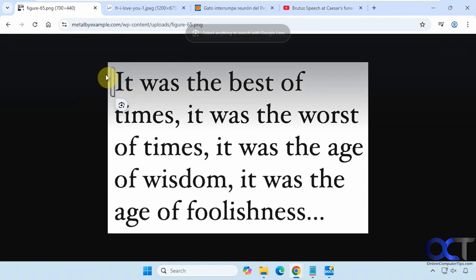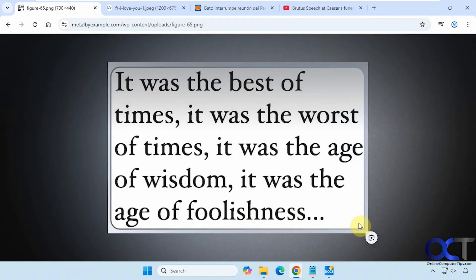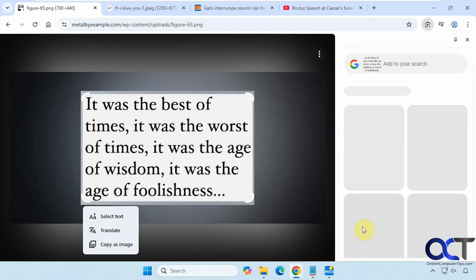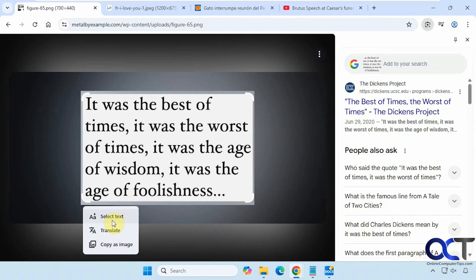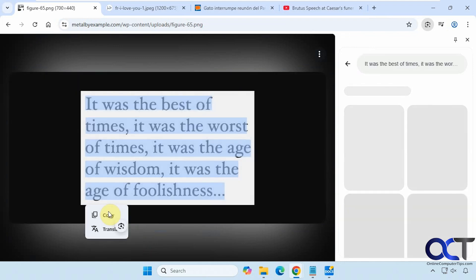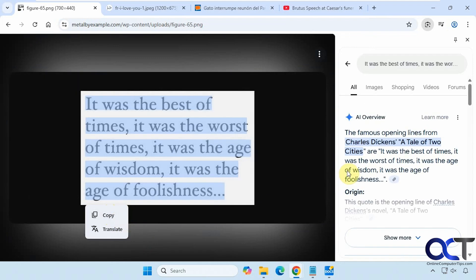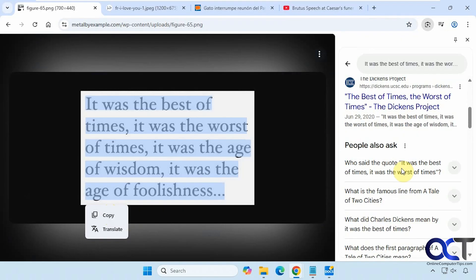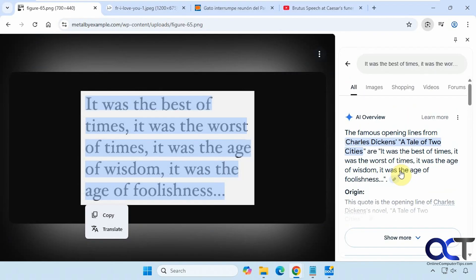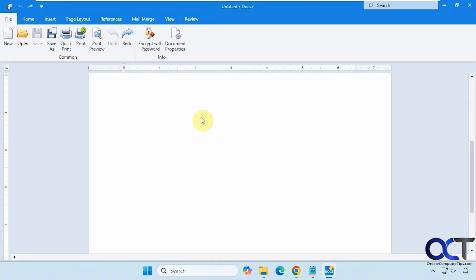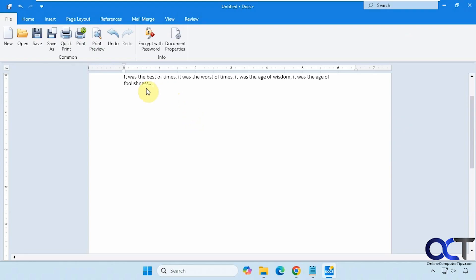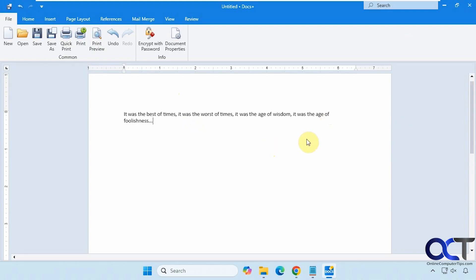Then we'll draw a box around it and let go. We have the option to select text, translate, or copy as image. So we'll select the text, and you can see it also does the Google Gemini AI feature to give you more information about it, and then some search results as well that are related. Now we can take that text and paste it into our document here, just like so.